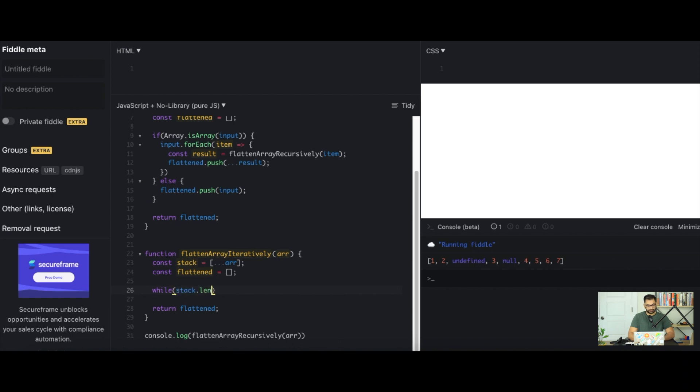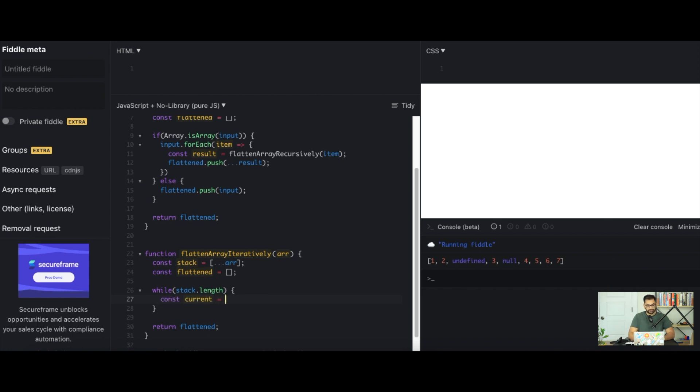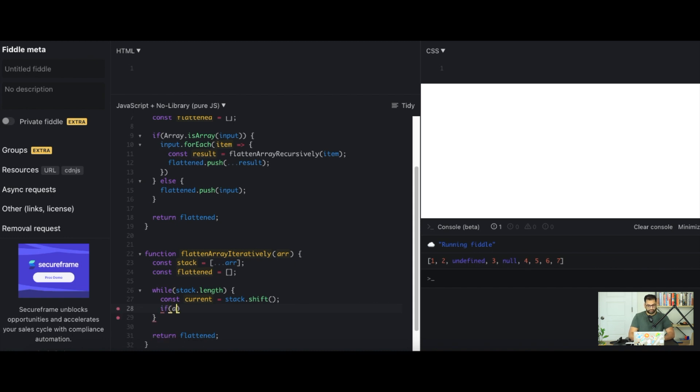Let's get the current value in the stack. So we'll say const current equals to stack.shift. Remember shift will take out the very first value from the stack itself. And now what we'll say is if array.isArray(current).